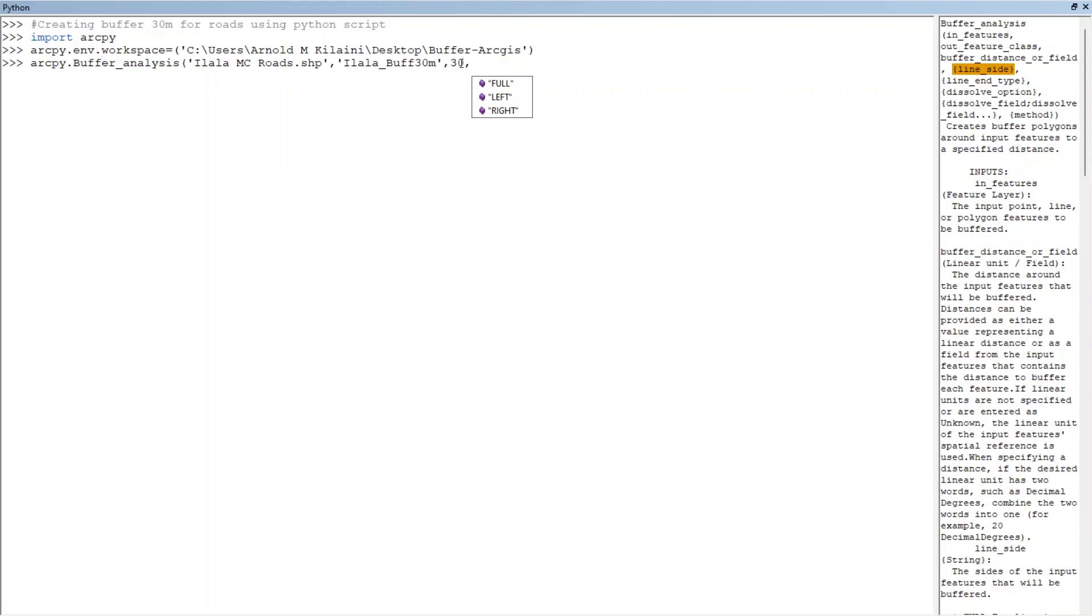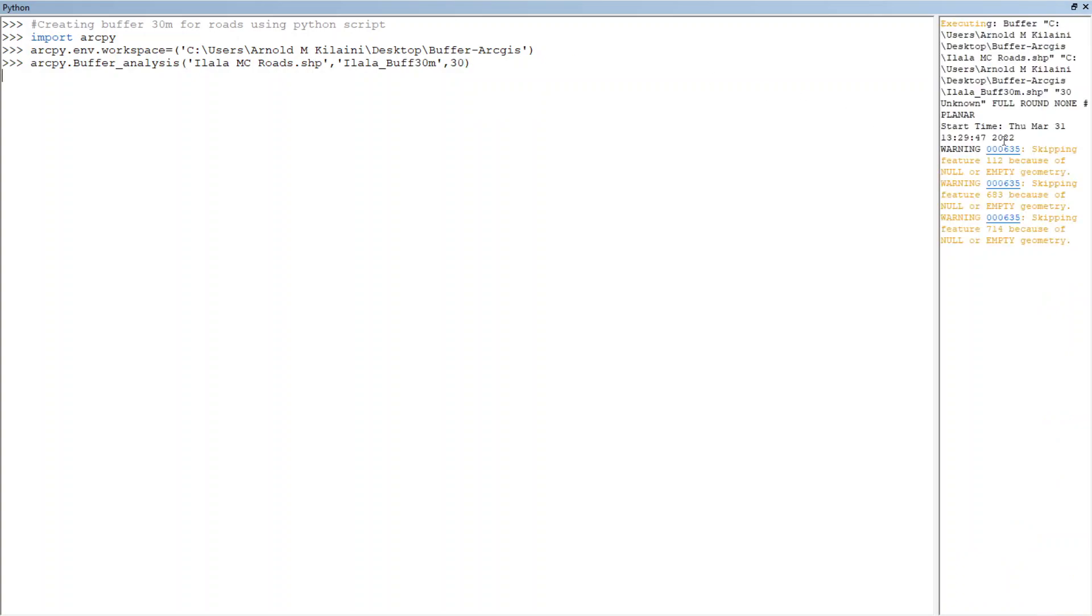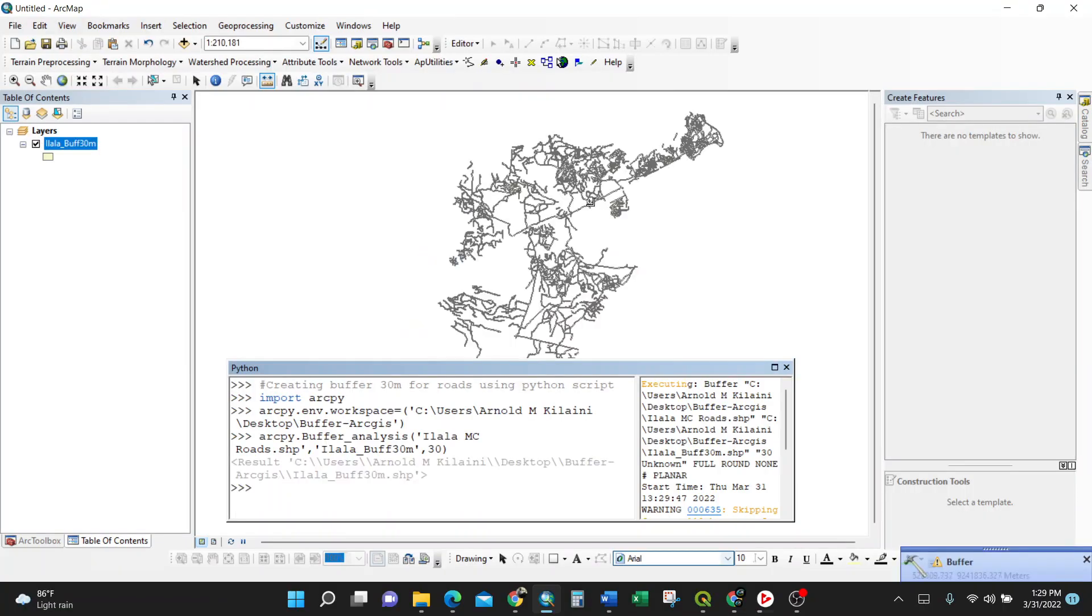So let us wait for it. It has run already. So when I try to minimize this, let us wait for it, it is loading. Bingo, just like that, buffer here.